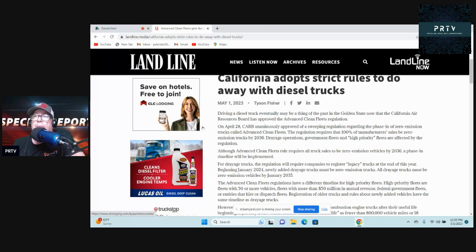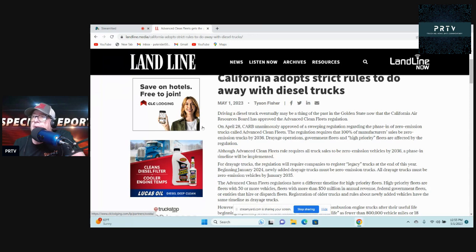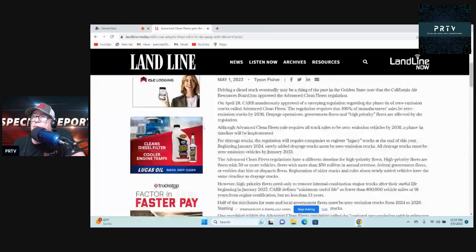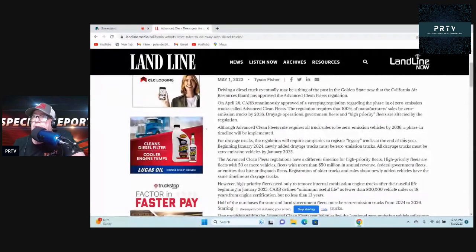The regulation requires that 100% of manufacturers' sales be zero-emission trucks by 2036. Drayage operations, government fleets, and high priority fleets are affected by the regulation. Although Advanced Clean Fleets will require all truck sales to be zero-emission vehicles by 2036, a phase-in timeline will be implemented.